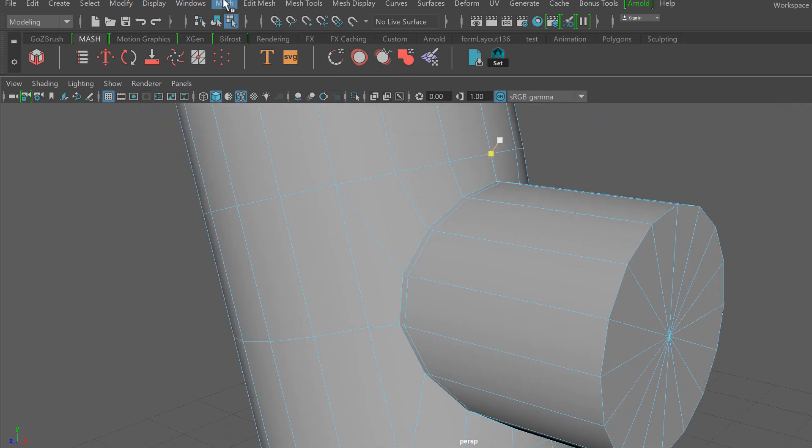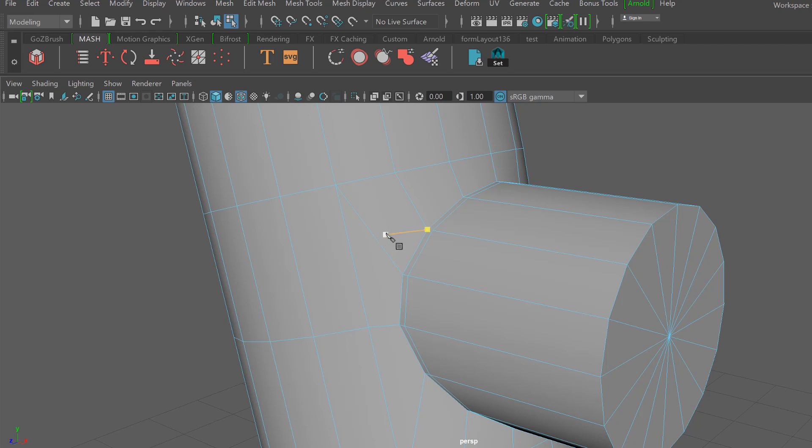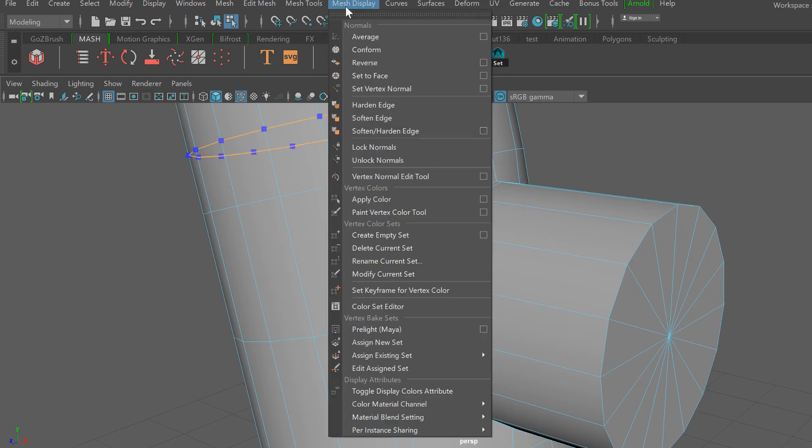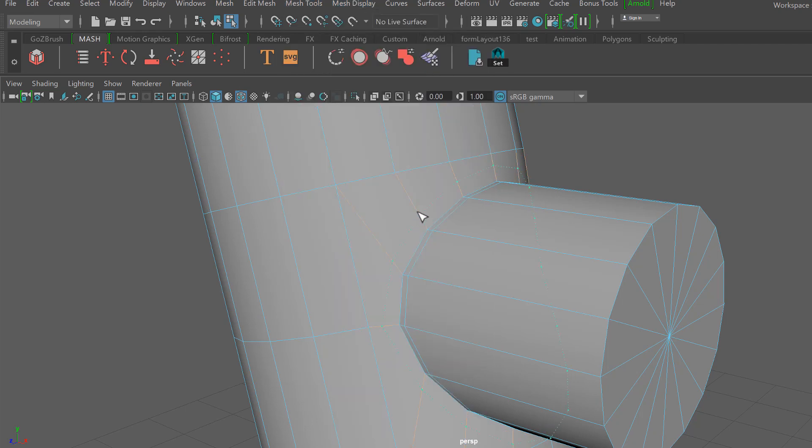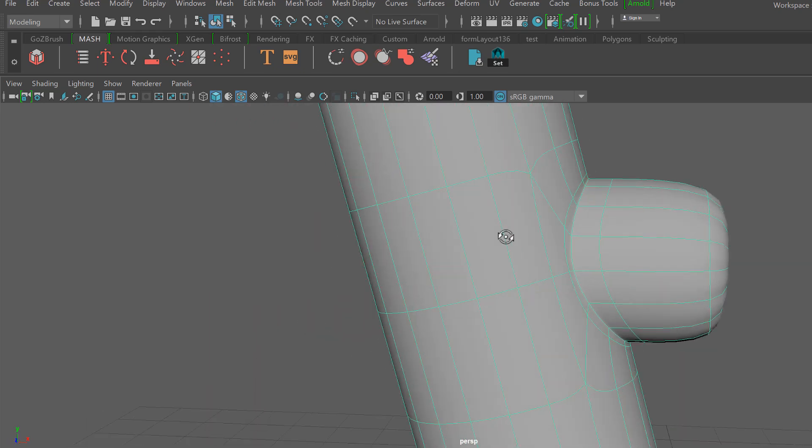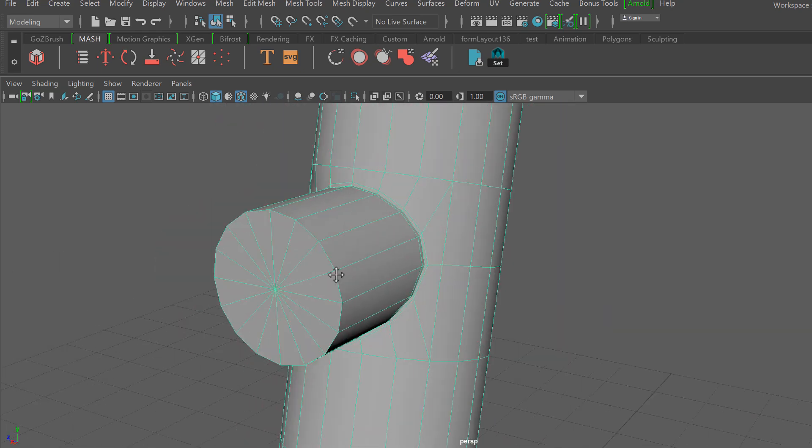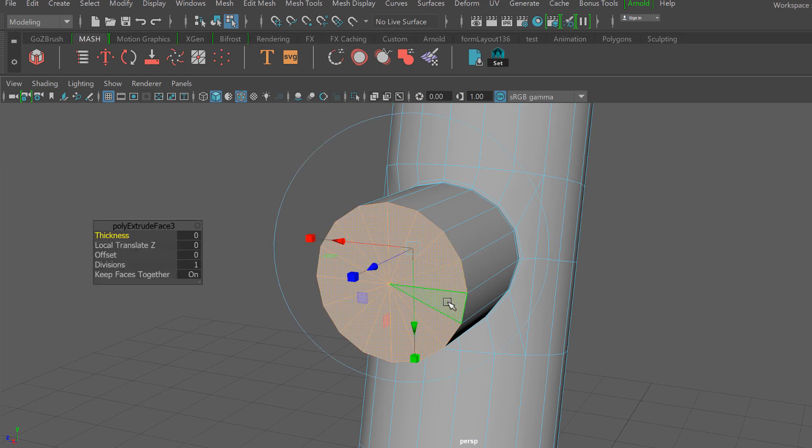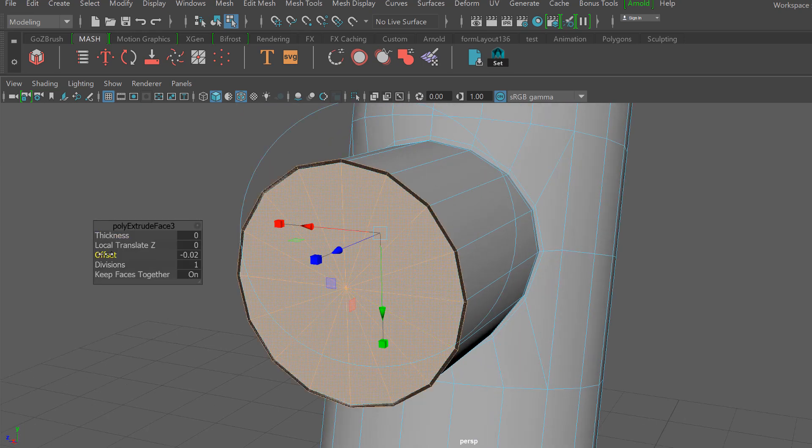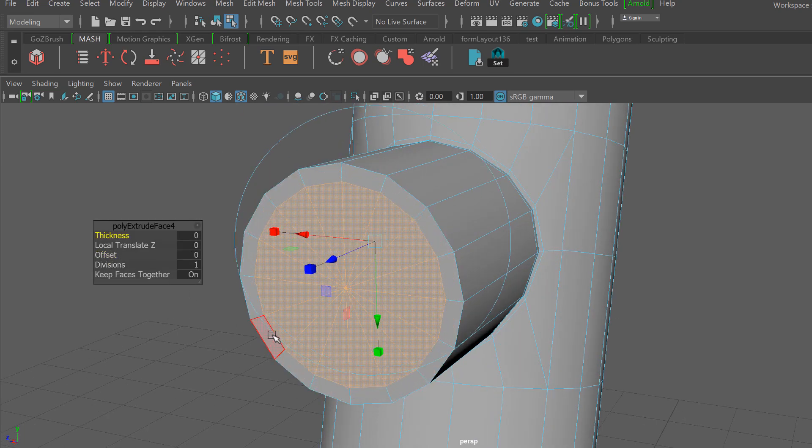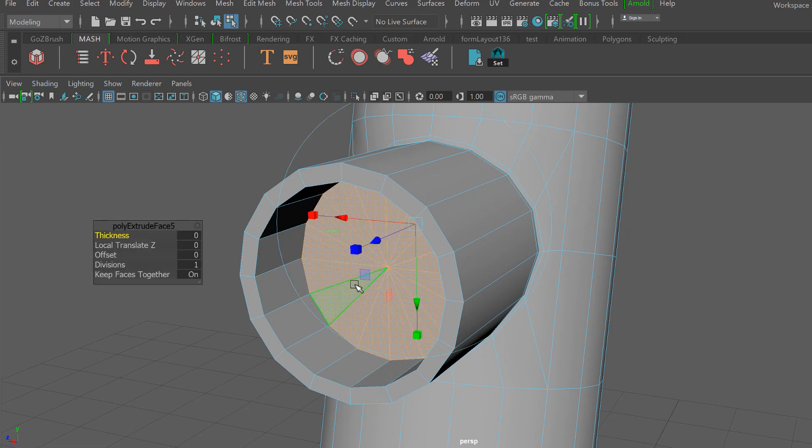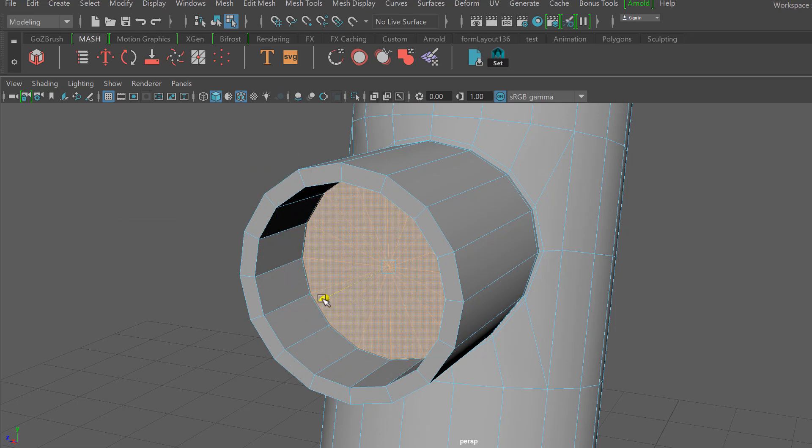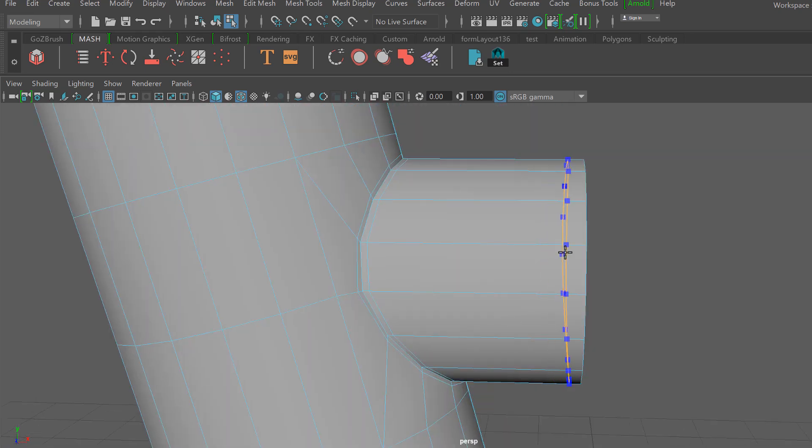Most of the edge loops that I place are just holding down alt and using the built-in feature that the multi-cut tool has. But from time to time if I need a perfectly straight edge loop from a specific edge, sometimes what I'll have to do is switch over to the old-school insert edge loop tool.